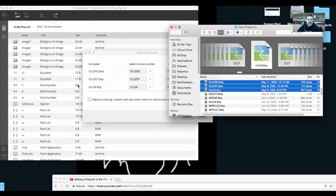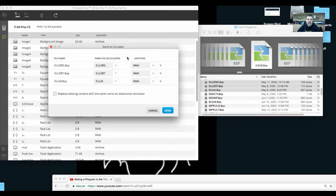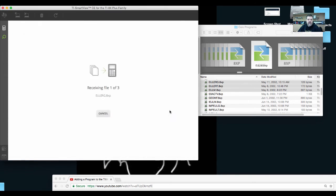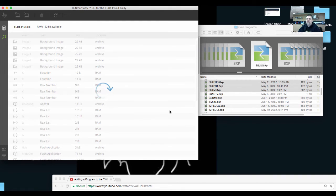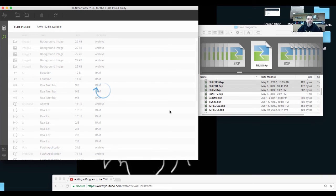Then it'll take a second, and this will pop up asking me if I'm sure I want to install these programs into the RAM. I just click send. It's very much like sending programs from your computer to an actual calculator.